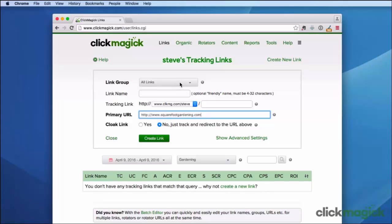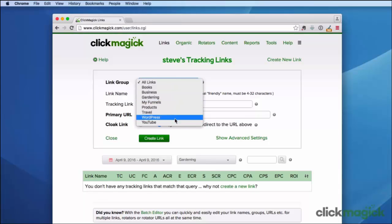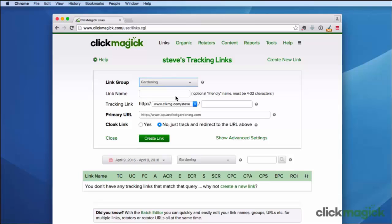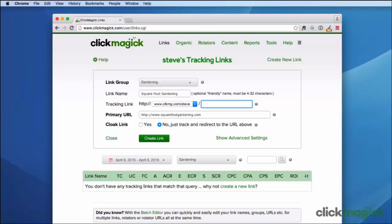First you have the link group here. This allows you to organize your links. Right now you don't have any groups — you can create them by clicking on this icon right here. I have a few groups created: books, business, gardening, WordPress, YouTube. I'm going to choose gardening for this example. For the link name I'm just going to enter squarefootgardening. For my tracking link you can see it's going to be this account URL with your username followed by a slash and then a descriptive link ID. If you leave this blank, ClickMagic will generate it automatically for you. I'm going to enter a descriptive value — because it's square foot gardening, I'm going to choose garden.